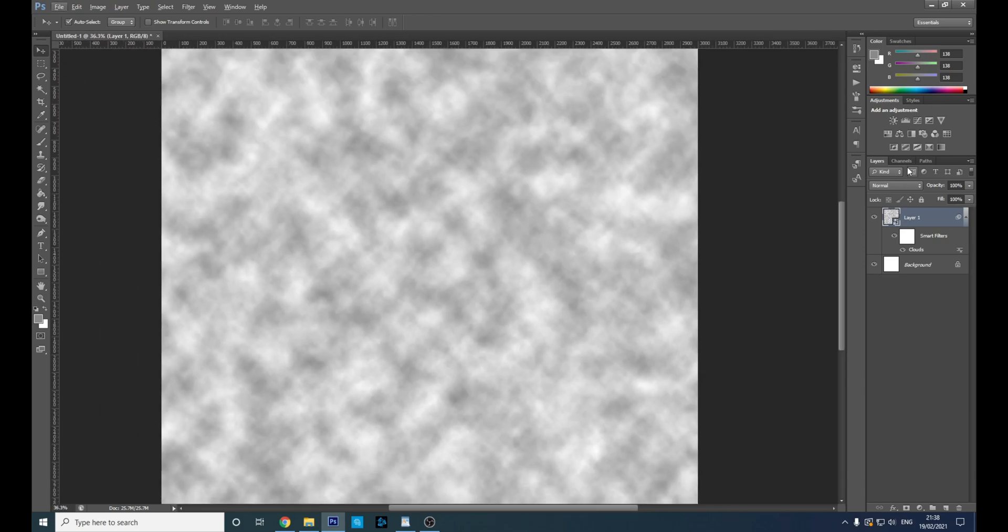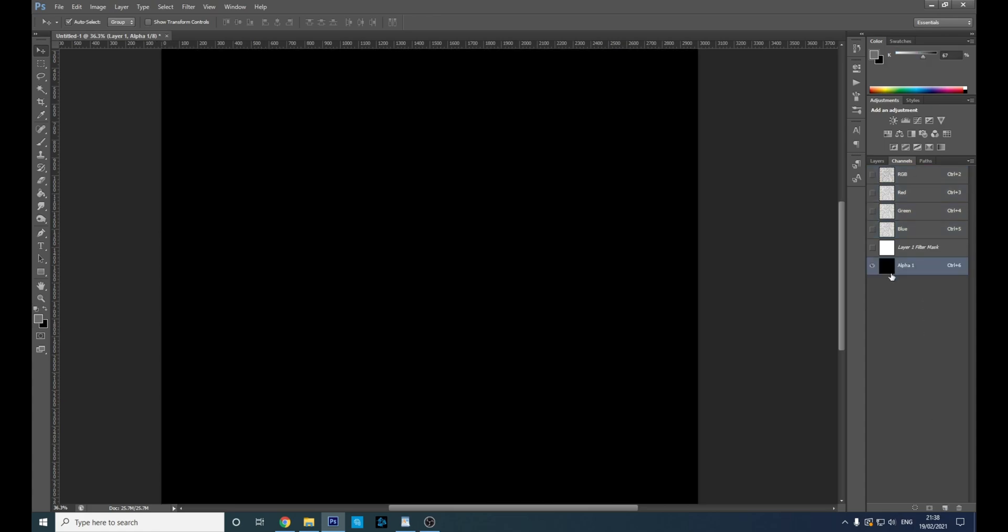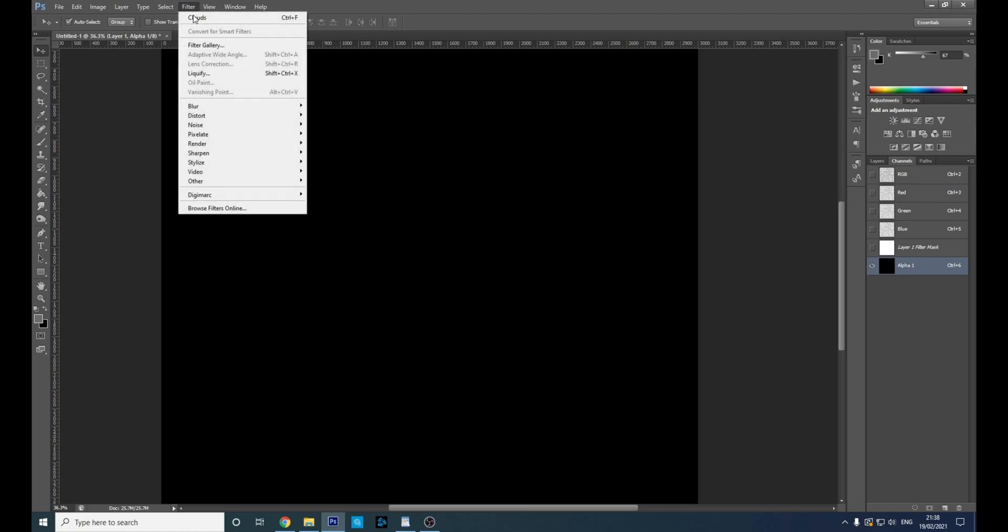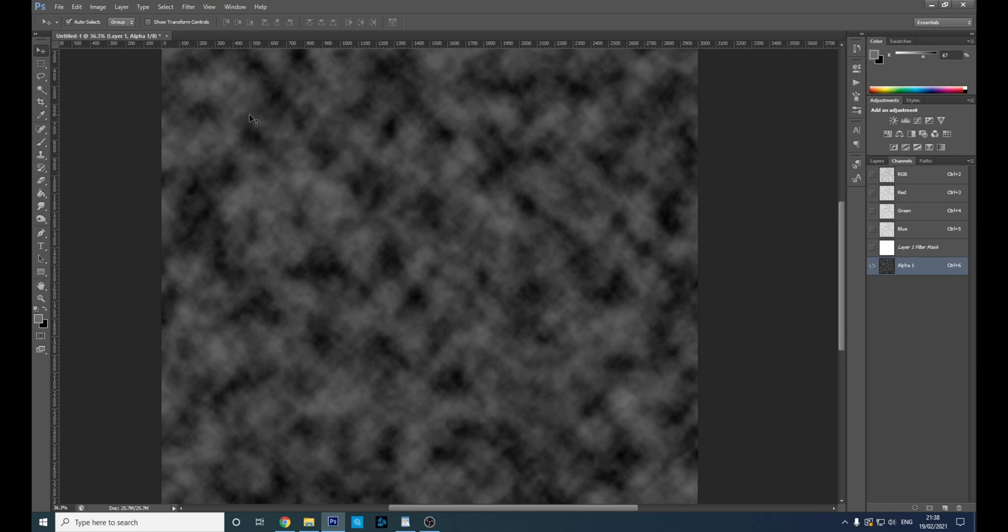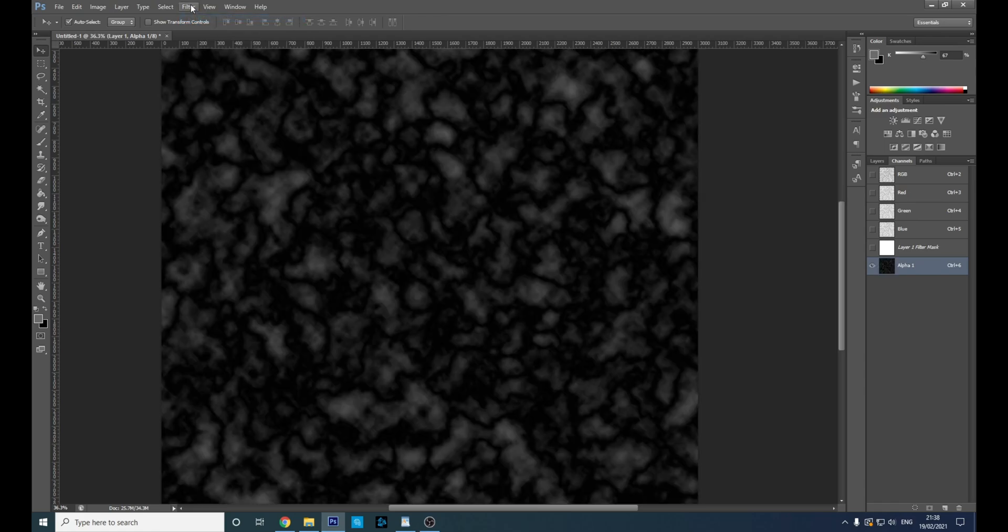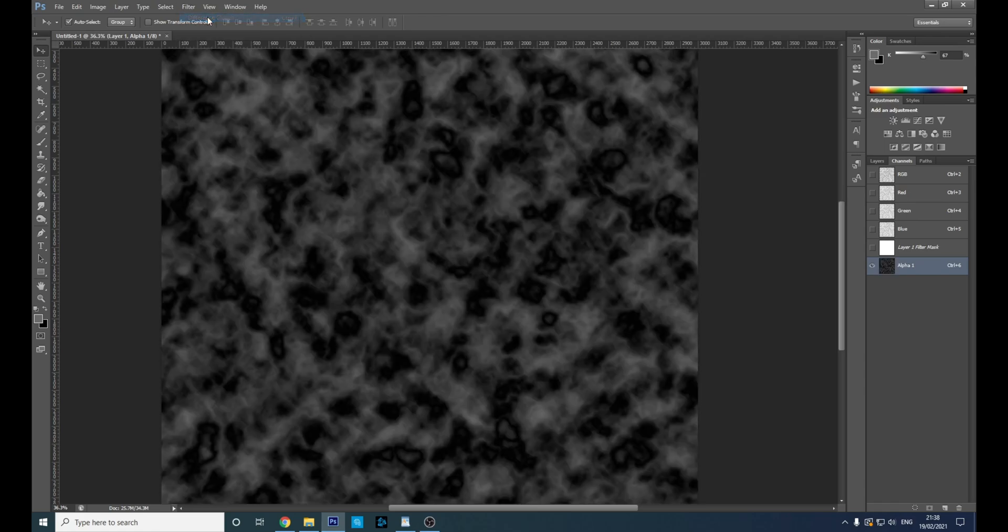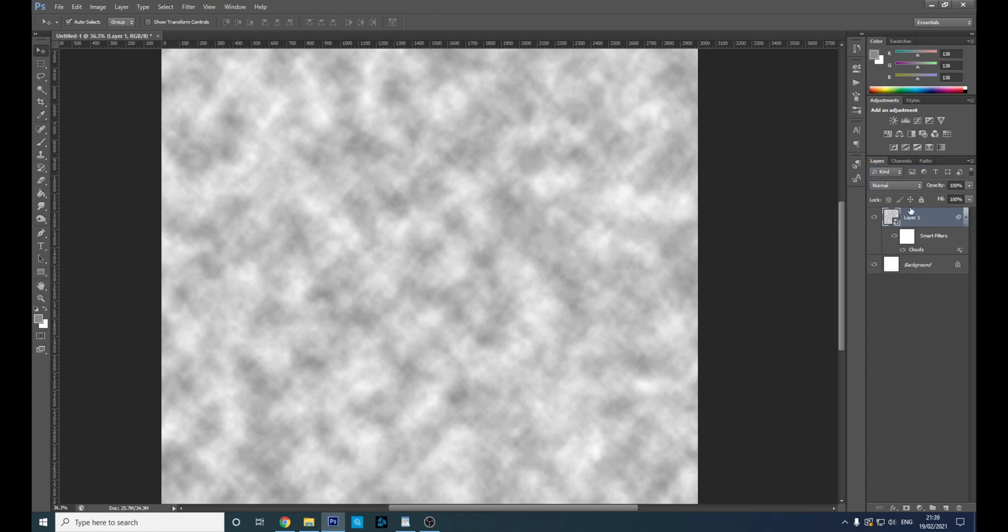Head to Channels and make a new channel called Alpha 1. Then go to Filter > Render > Difference Clouds. We need to do that three times total. The last filter you used appears at the top, so we'll click that two more times. Then select the RGB levels again and go back to Layers.